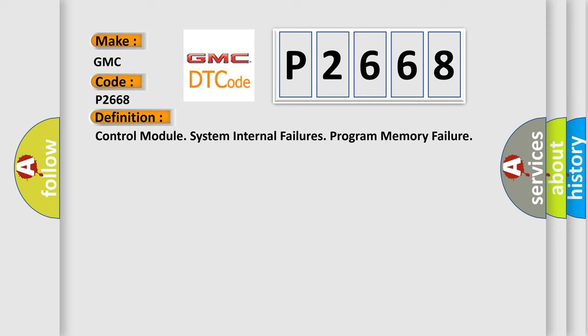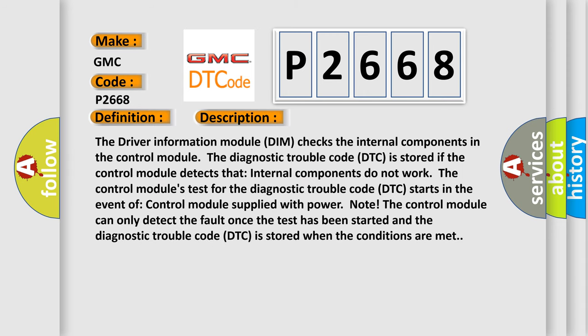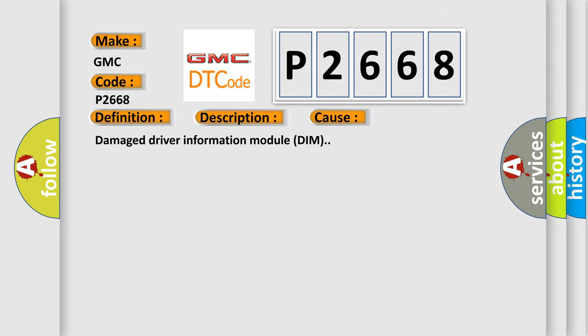Here is a short description of this DTC code. The driver information module (DIM) checks the internal components in the control module. The DTC is stored if the control module detects that internal components do not work. The test starts when the control module is supplied with power. The control module can only detect the fault once the test has started, and the DTC is stored when the conditions are met. This diagnostic error occurs most often in cases of damage to the driver information module (DIM).